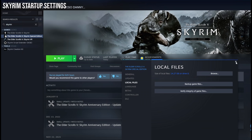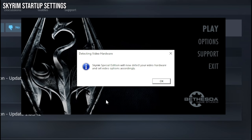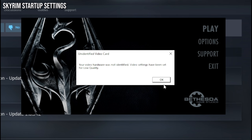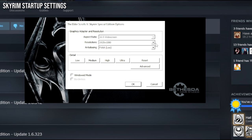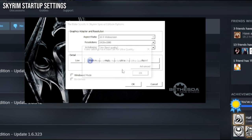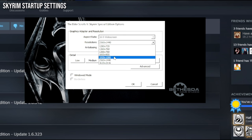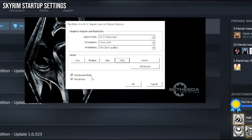Before we do anything else, we're just going to start the game for the first time. This will do a bunch of things in setting up the game initially, downloading any Creation Club content you might have, and so on. Press OK. Because we're going to be using ENBs and some other mods that affect the lighting, we're going to want to go to Options and make sure that the specs are correct. I usually just press Ultra for the best quality setting, increase the resolution, and personally I want to play in Windowed mode and borderless instead of full screen.